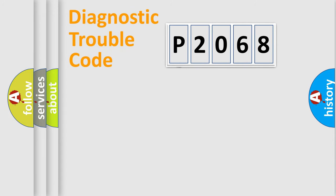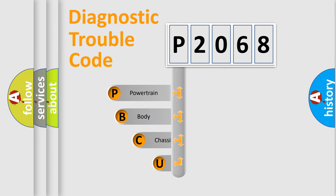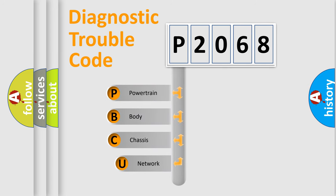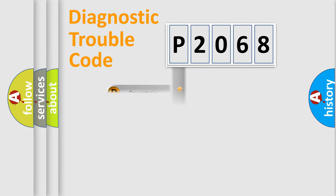First, let's look at the history of diagnostic fault code composition according to the OBD2 protocol, which is unified for all automakers since 2000. We divide the electric system of the automobile into four basic units: Powertrain, Body, Chassis, and Network.